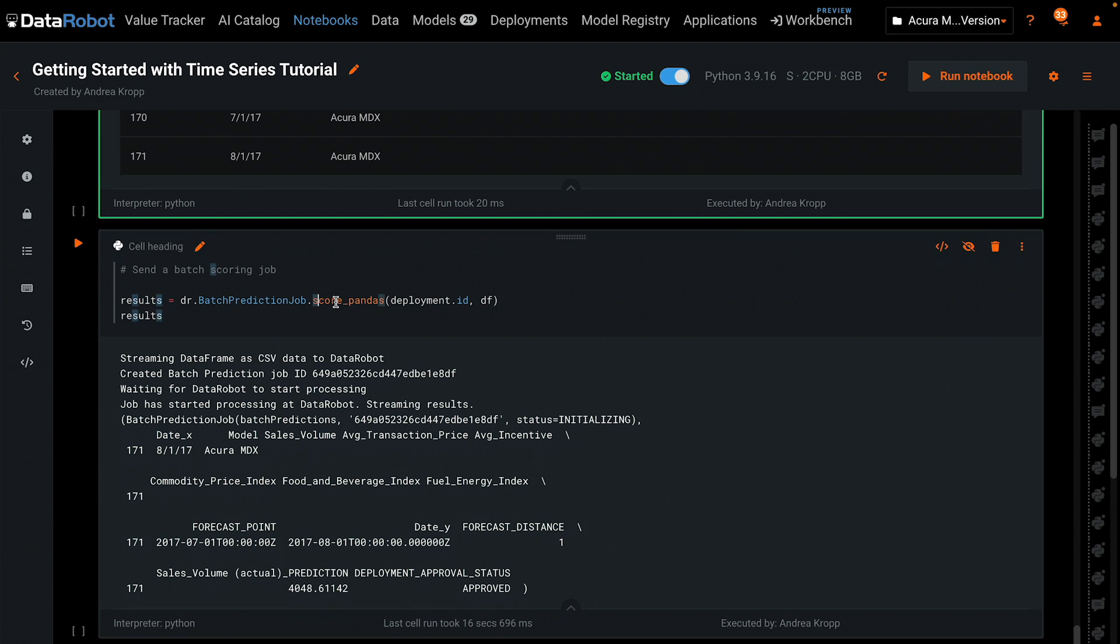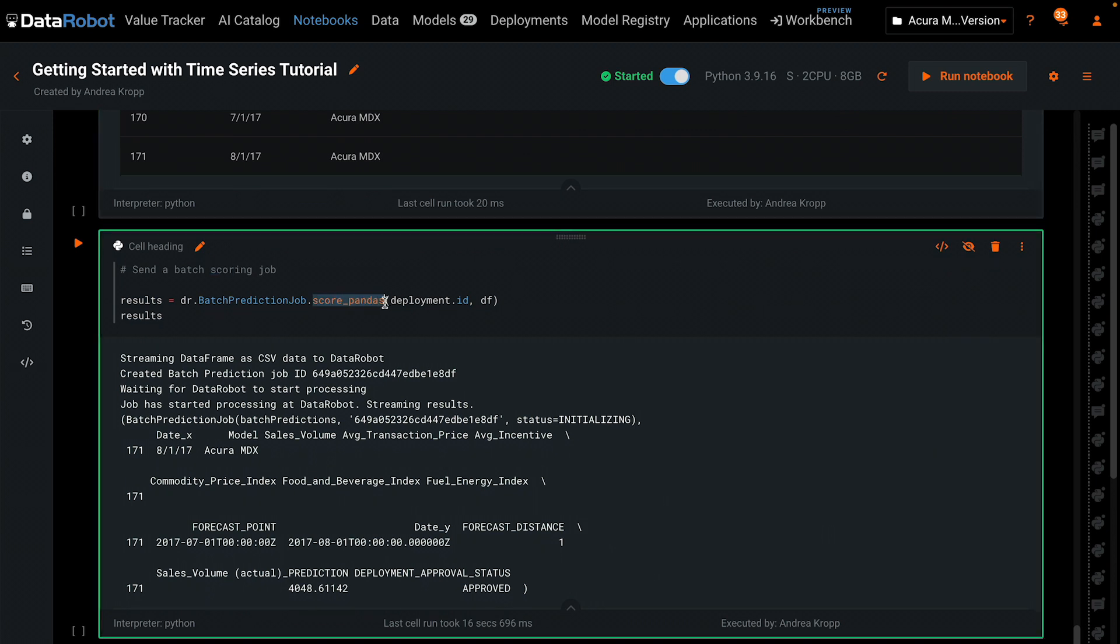This function, score pandas, expects two arguments. There's a deployment ID and a data frame to be scored. This is considered a batch job, and status updates for the batch job are printed automatically.